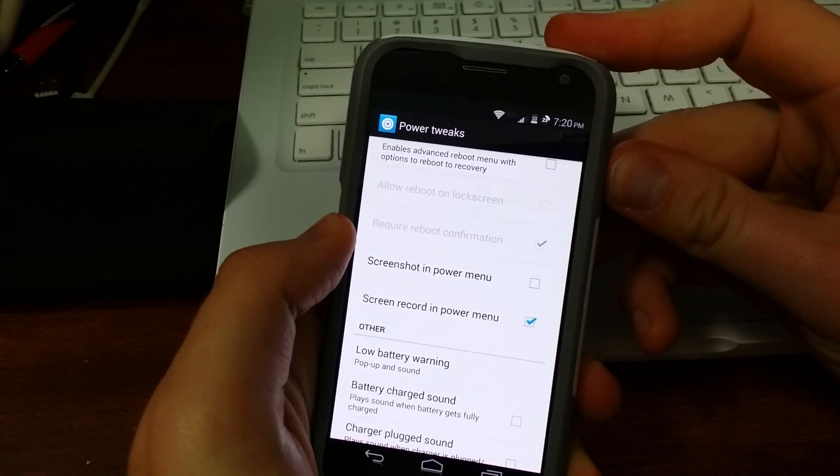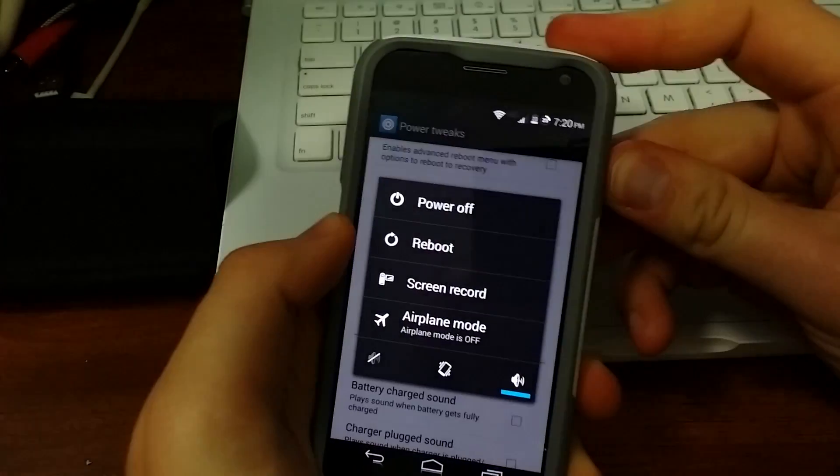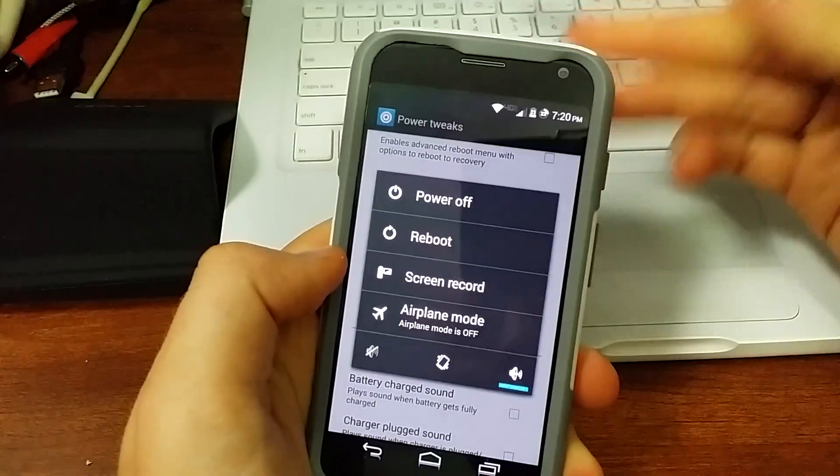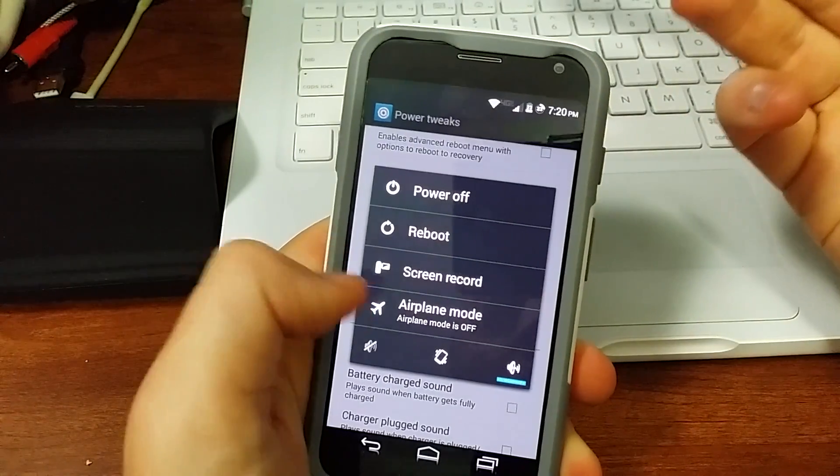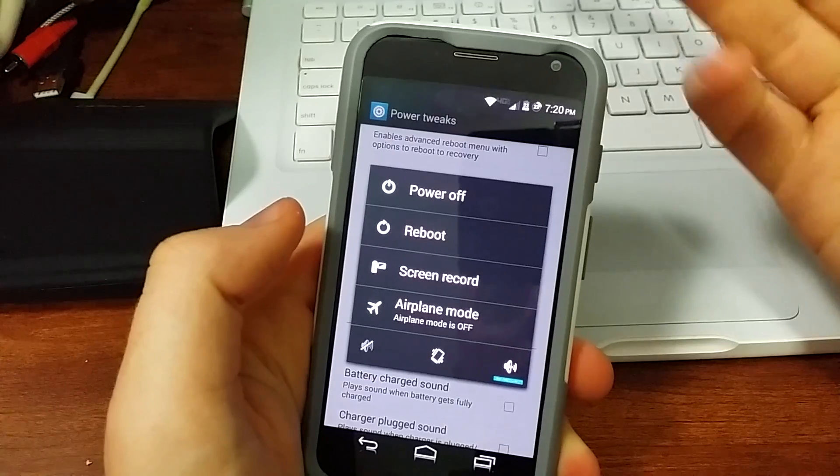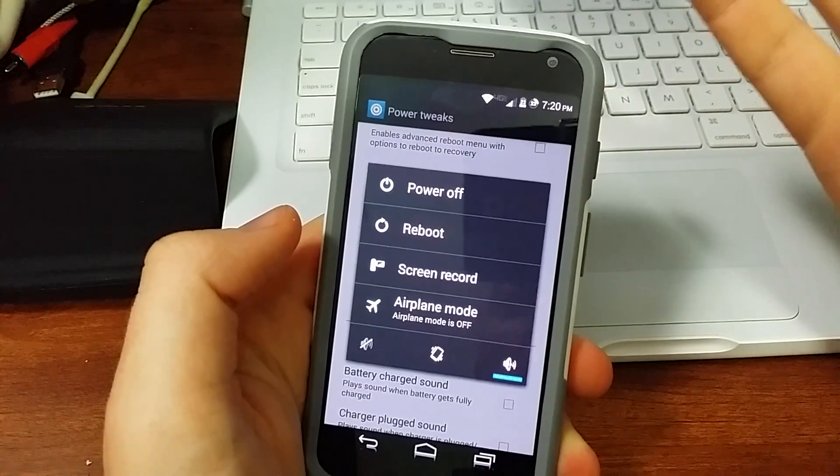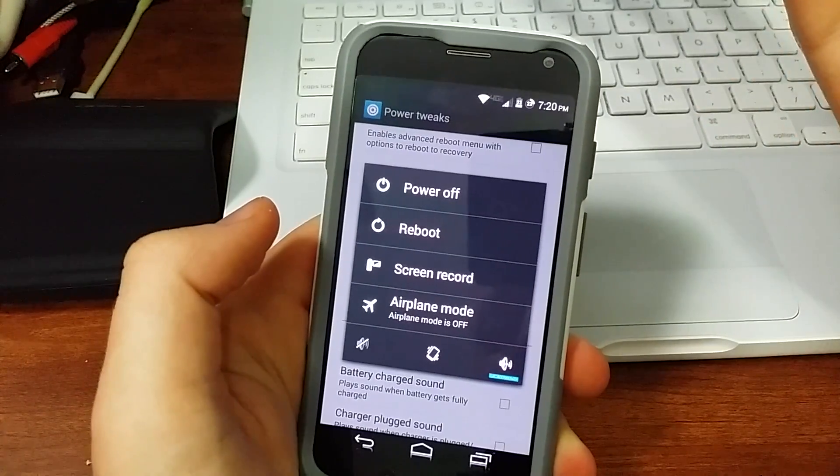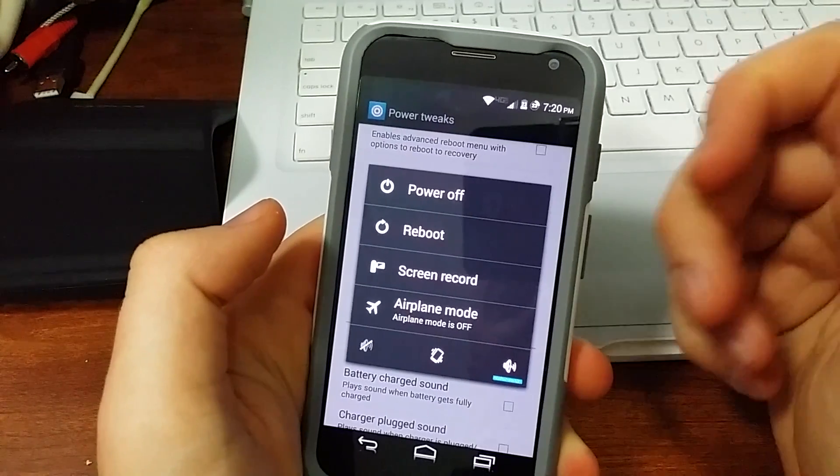So let's see, there we go. It's already active screen record. So if you want to record your screen, there you go. That's all you got to do. So it's really cool, really neat.